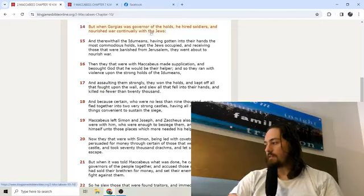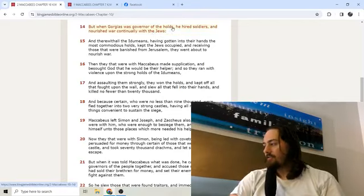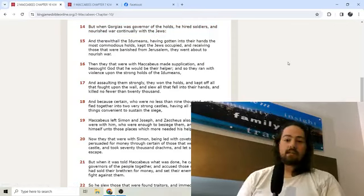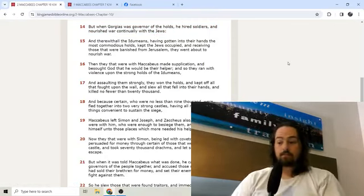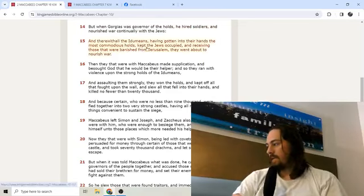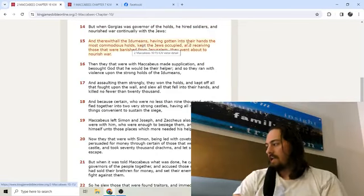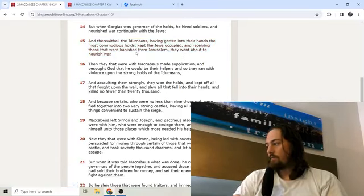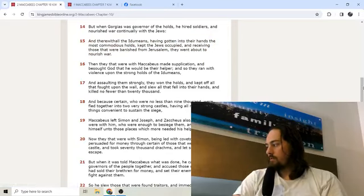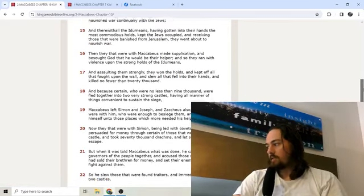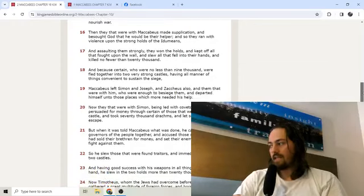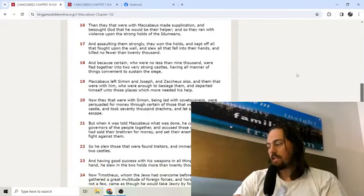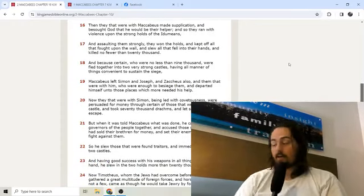But when Gorgias was governor of the holds, he hired soldiers and nourished war continually with the Jews. You see that? So one of the allies of the Jews died, and now here comes this other enemy. And therewithal the Idumeans, having gotten into their hands the most commodious holds, kept the Jews occupied and receiving those that were banished from Jerusalem, they went about to nourish war.